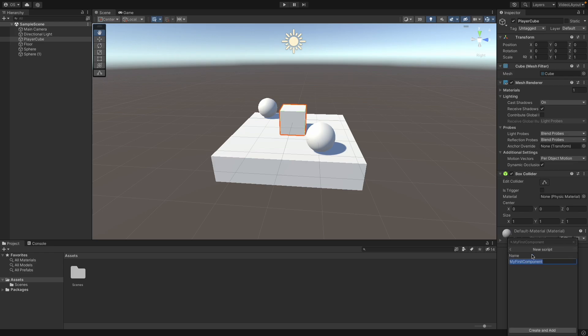Unity then will ask us to give it a name. The name that we have searched for is automatically filled into this field. It is important that the name has no spaces because this will also be your class name. Click on Create and Add.